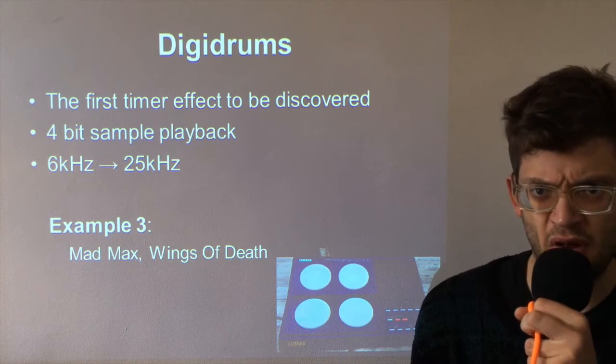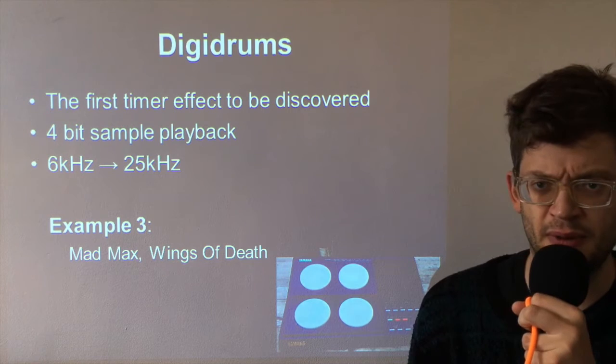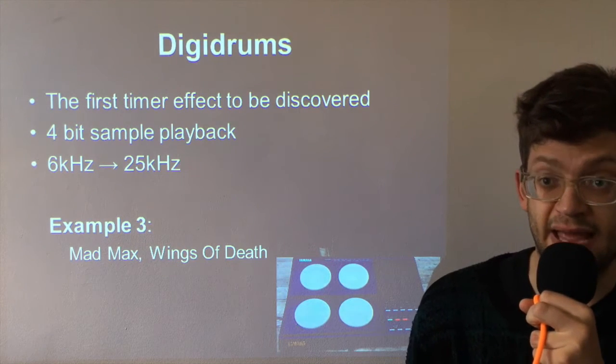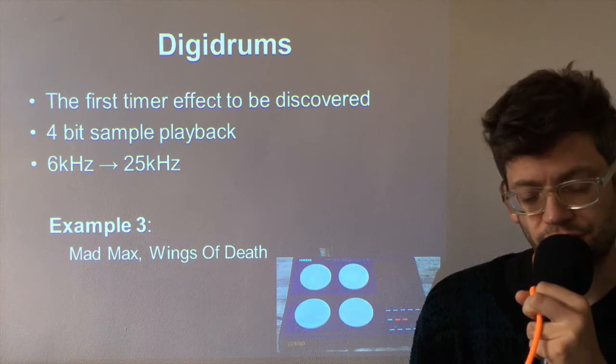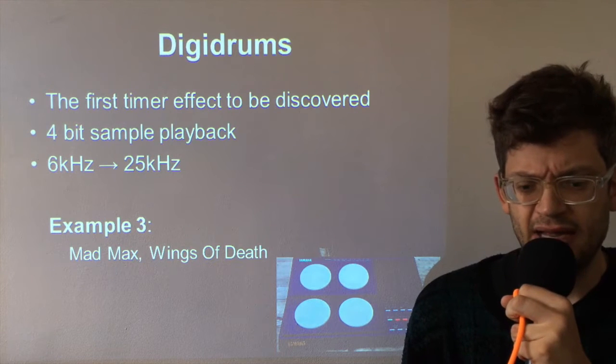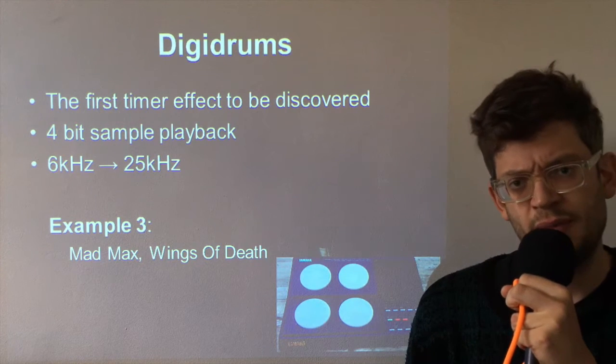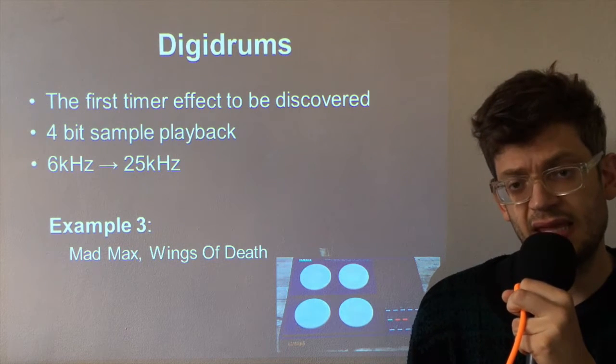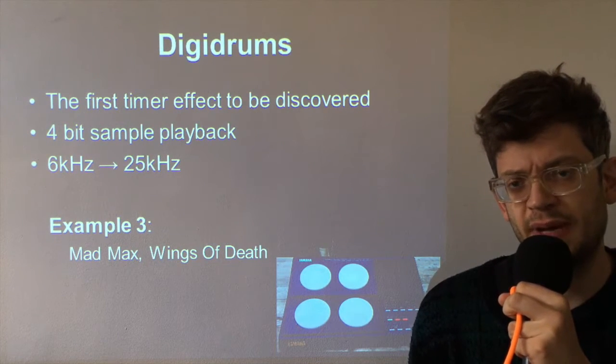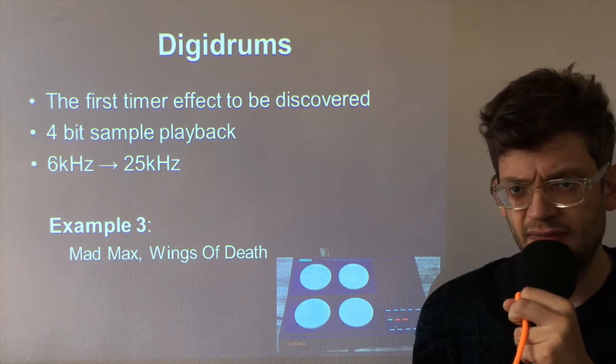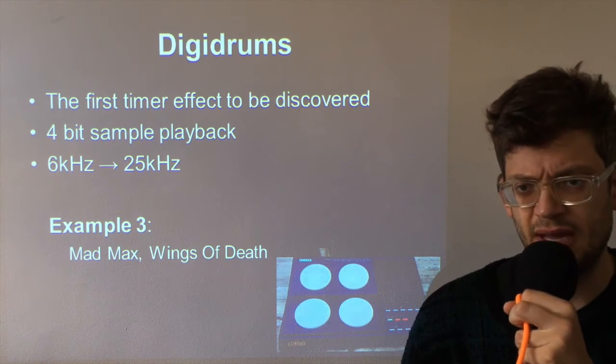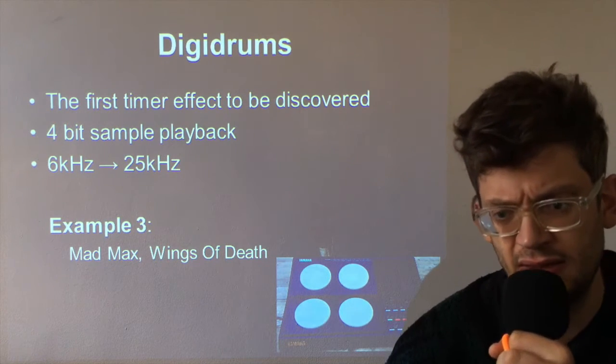So I've got an example as always on how this can sound. The song is another Mad Max track and it's from the game Wings of Death and people love this bouncy kind of digital sounding drums when it first came out. So give it a listen.